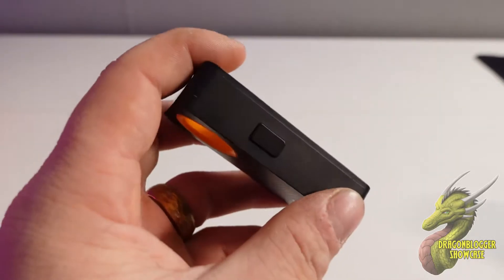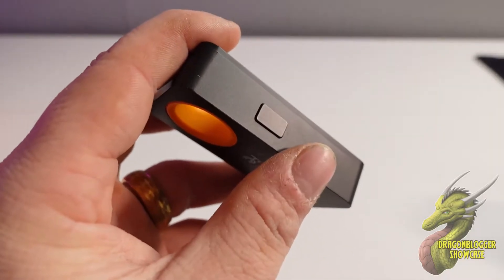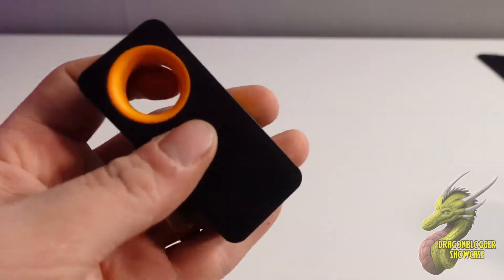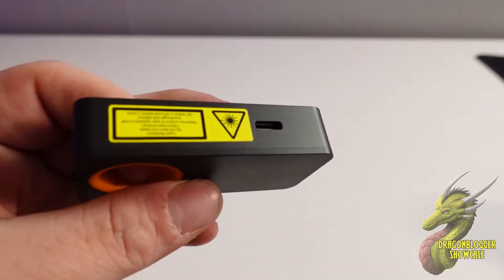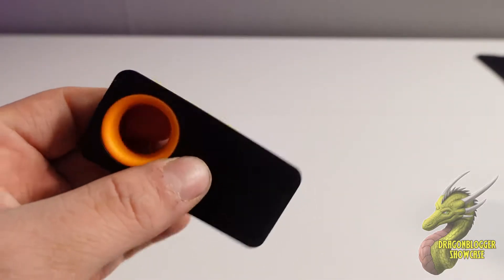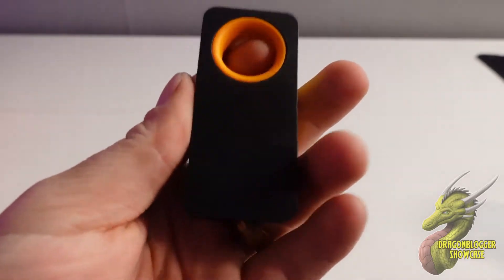There's your laser down at the bottom. That is going to be your power button right there. And this is going to recharge over USB-C.